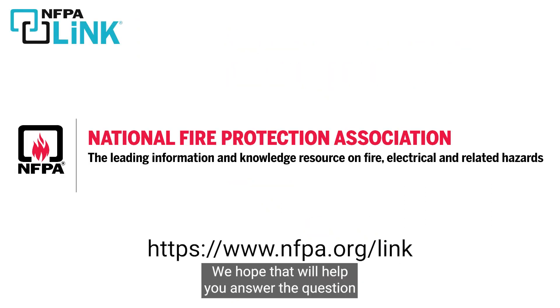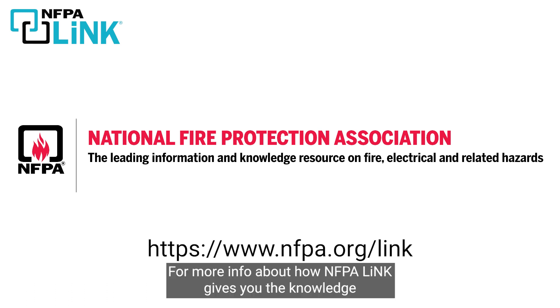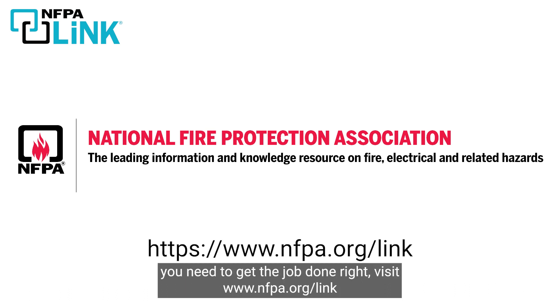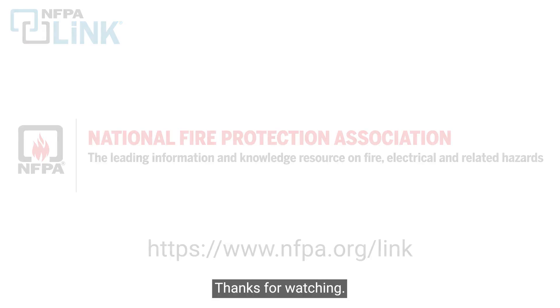We hope that will help you answer the question, how many exit access doors are needed from this space? For more info about how NFPA link gives you the knowledge you need to get the job done right, visit www.nfpa.org/link. Thanks for watching.